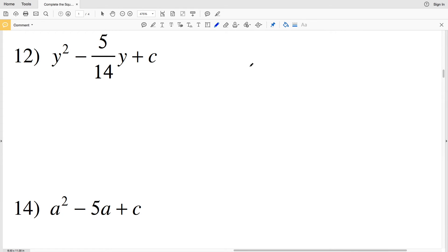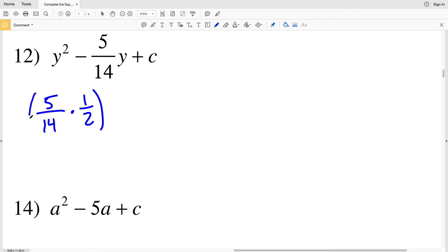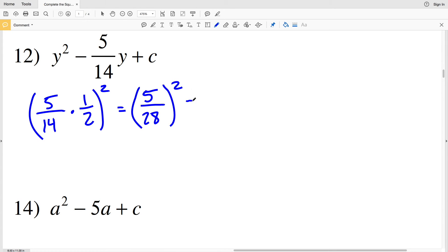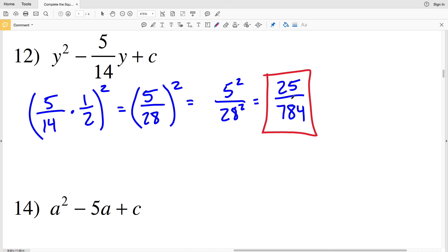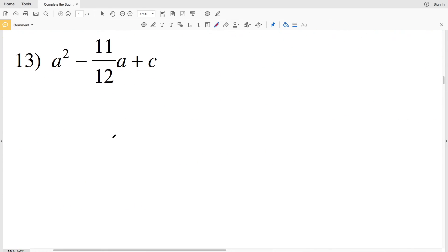For number 12, I have a fraction, so instead of dividing by 2 I'll multiply by 1/2 — they are the same thing. So (5/14 × 1/2)² = (5/28)². That fraction cannot be simplified, so I'll distribute the exponent: 5² over 28² equals 25 over 784. So 25/784 is my solution for number 12.